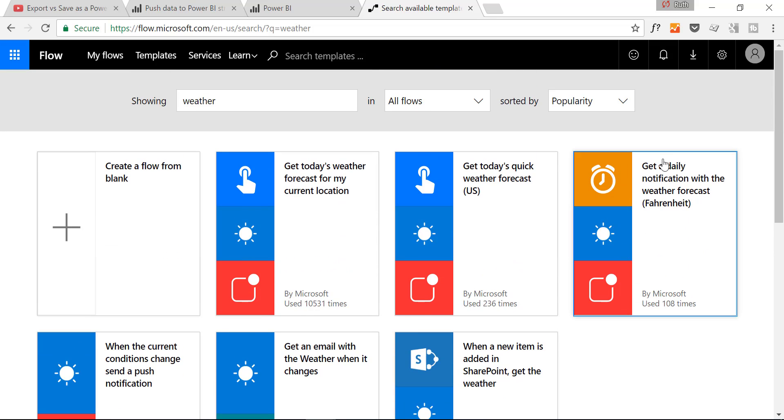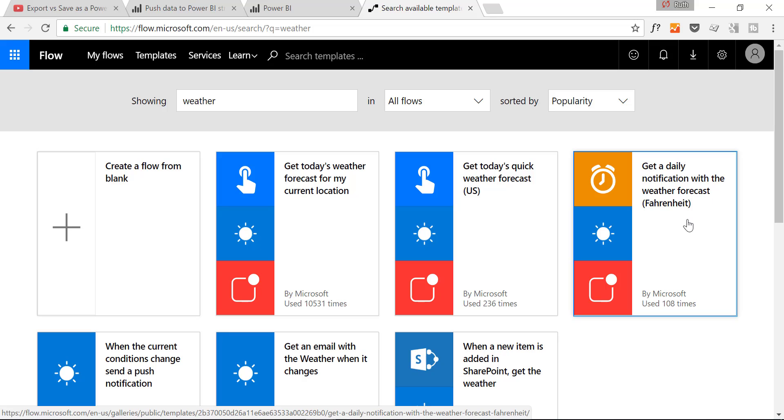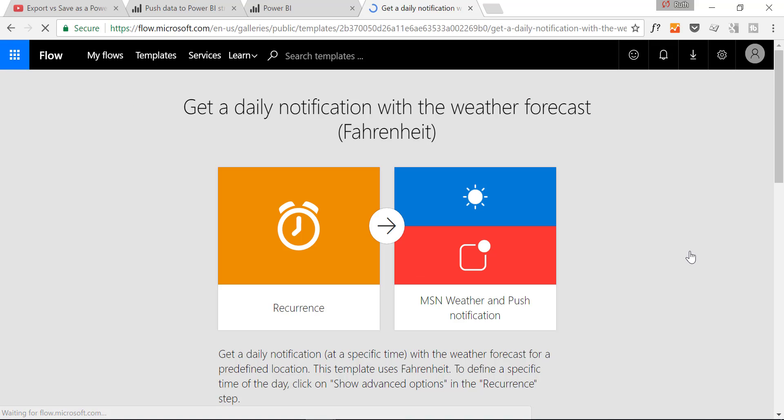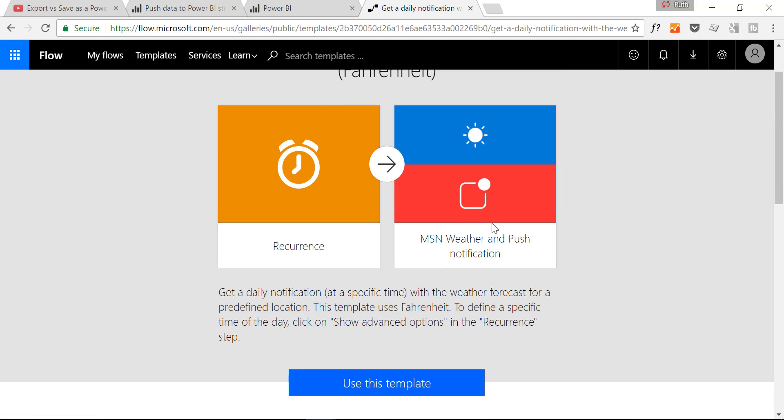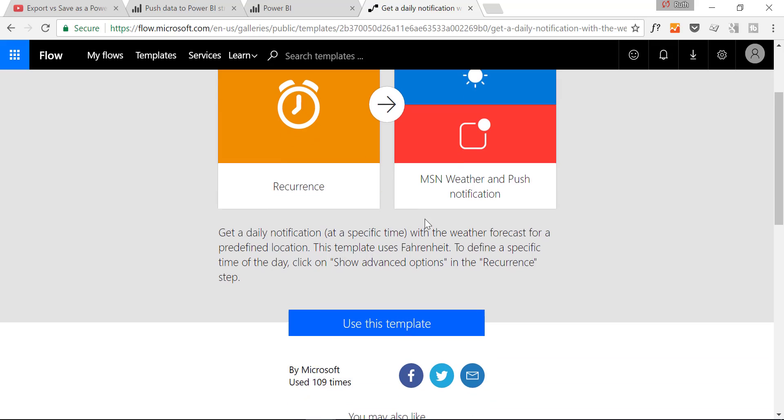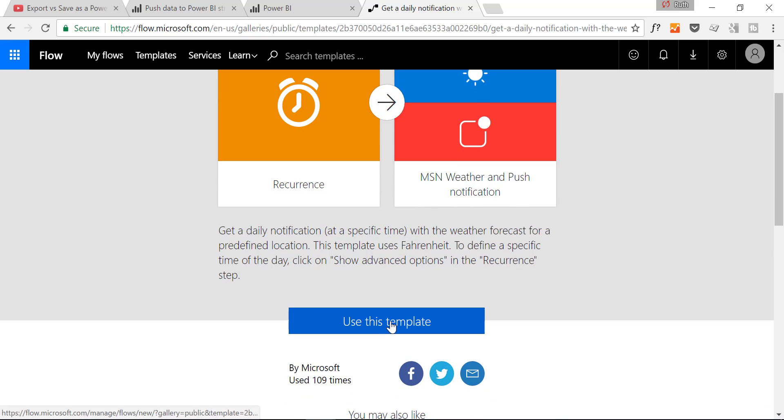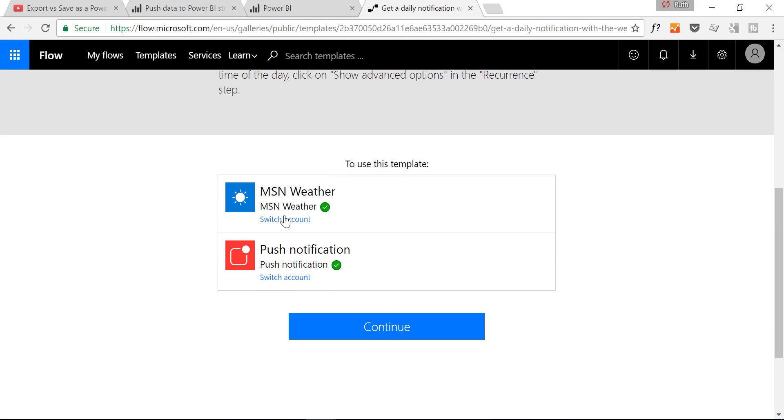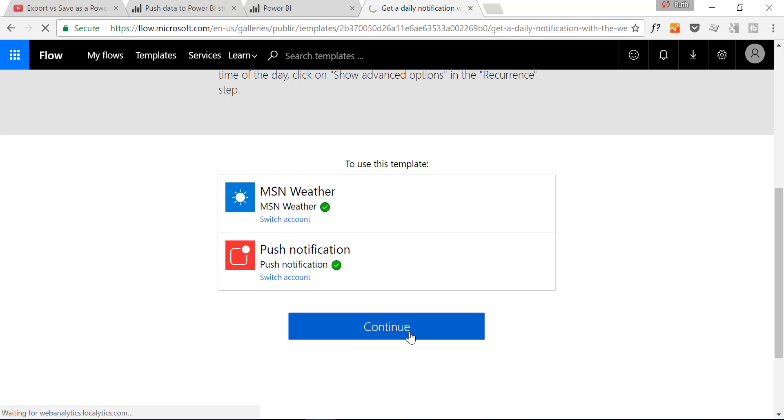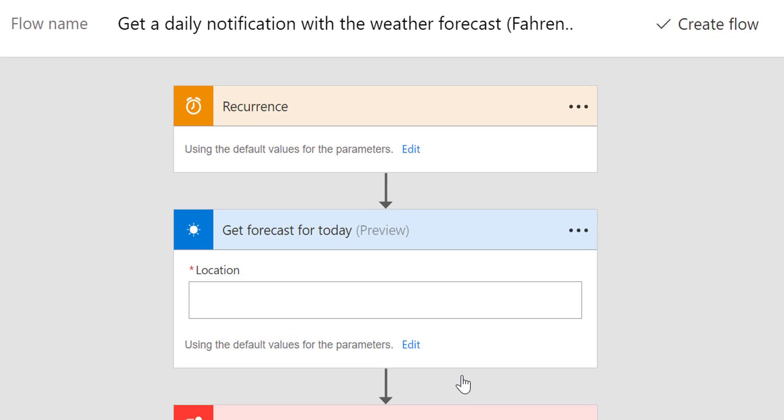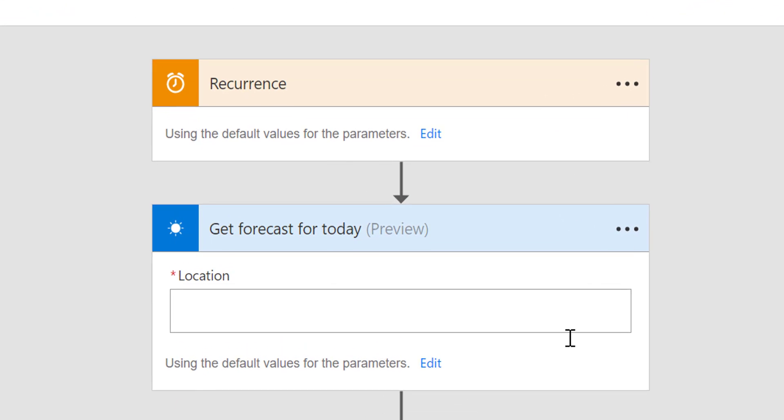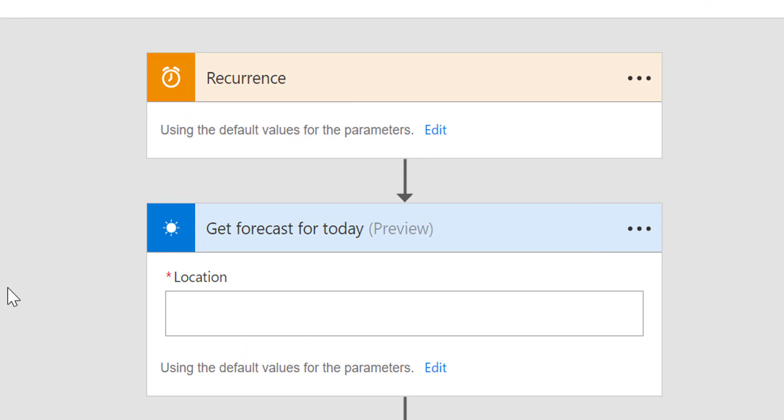And here you have a few flows created by other people and by Microsoft. And this is exactly what we need. We want to get a daily notification with the weather forecast. But we want to not have a push notification, we want to have it stored. So we need to modify this. So we click on it, use this template and Microsoft is just telling us okay these are the services you need and say okay. That's fine. And now we need to edit this.